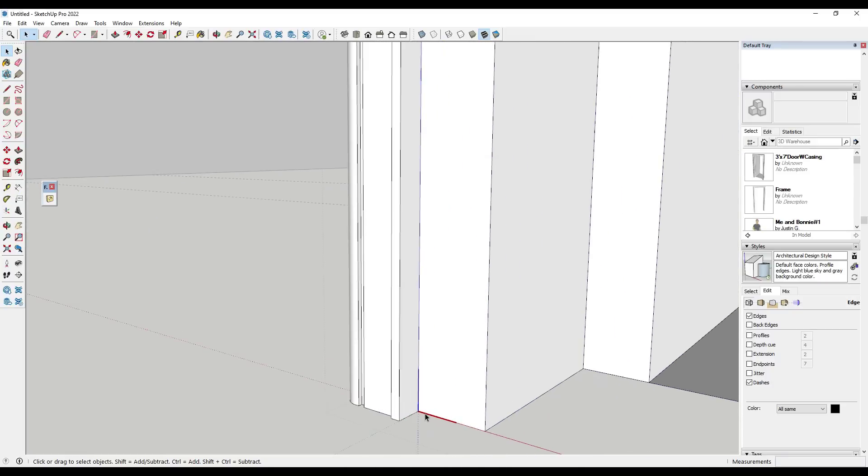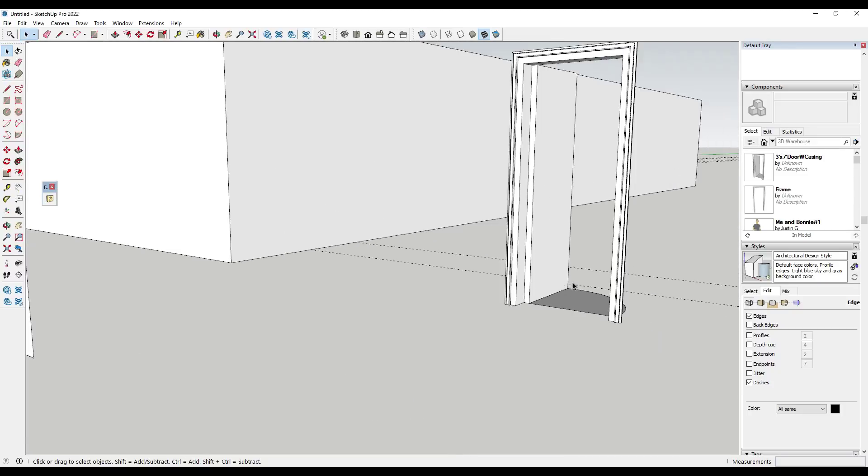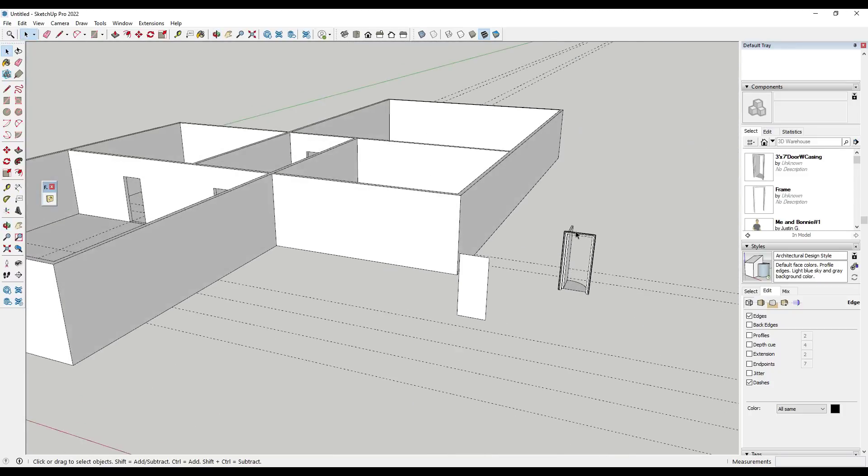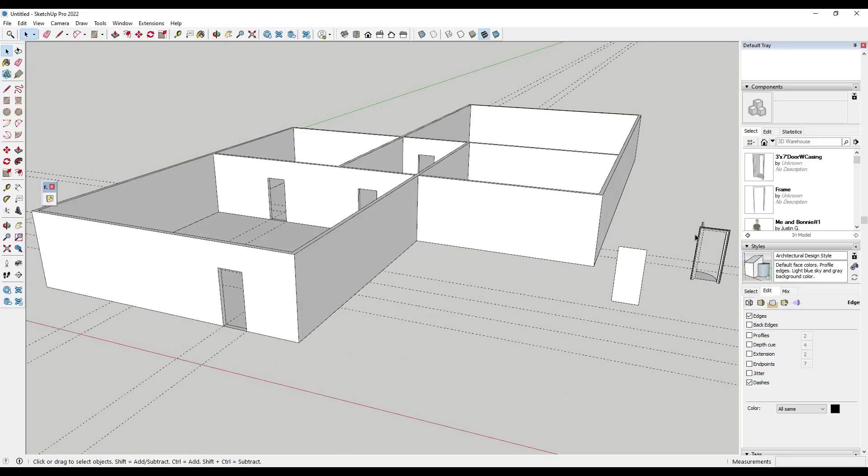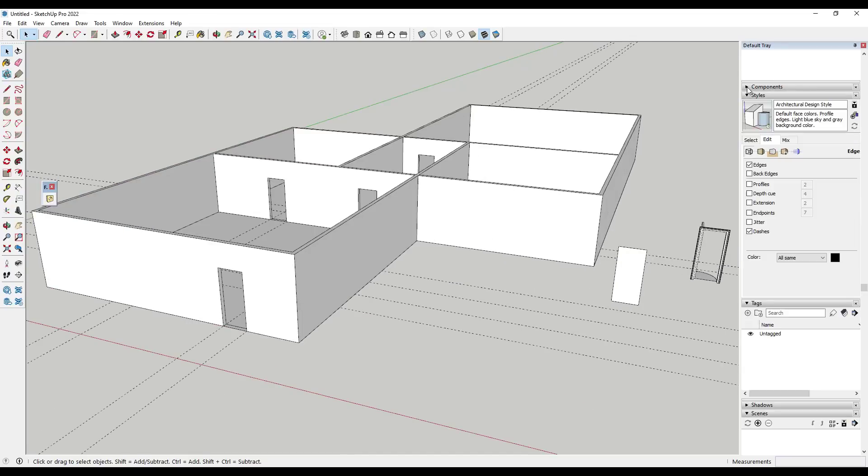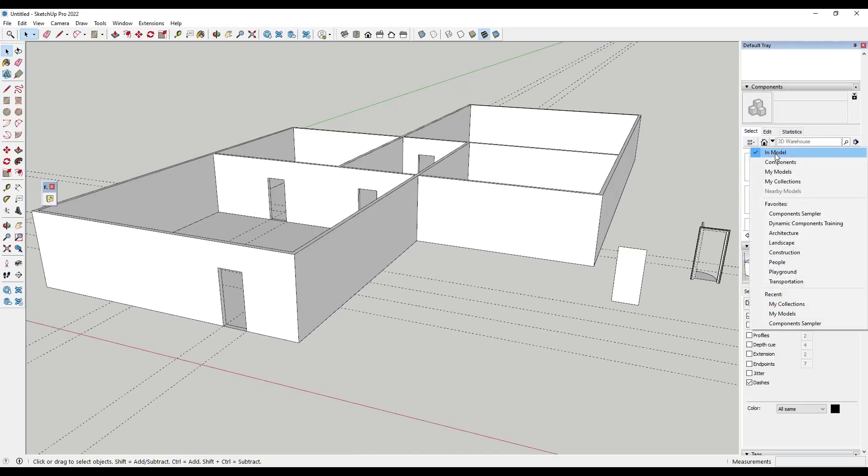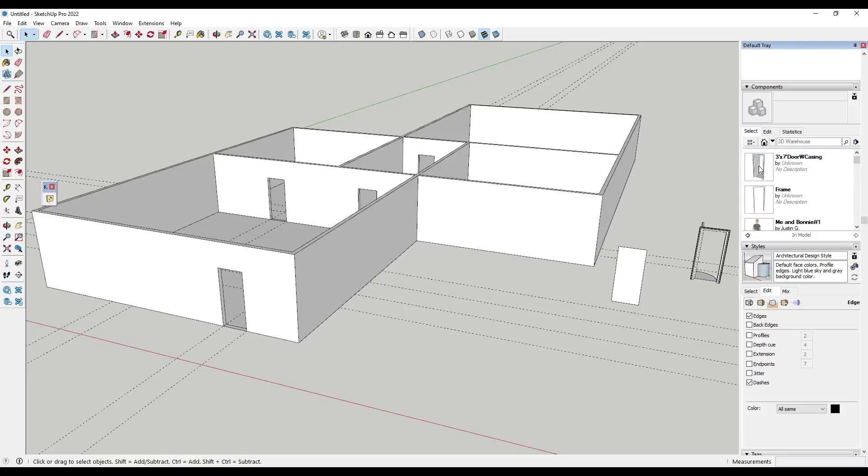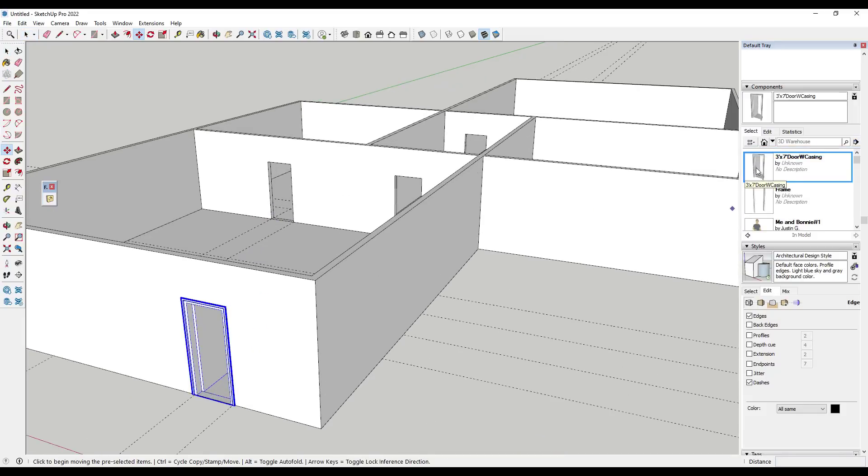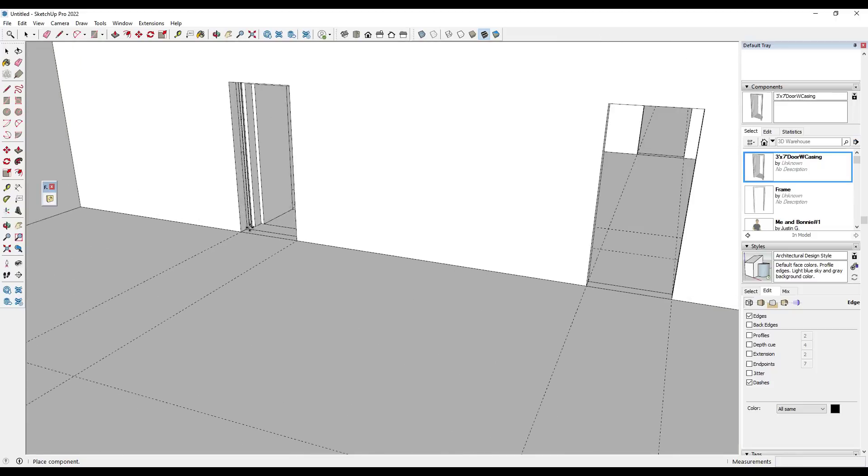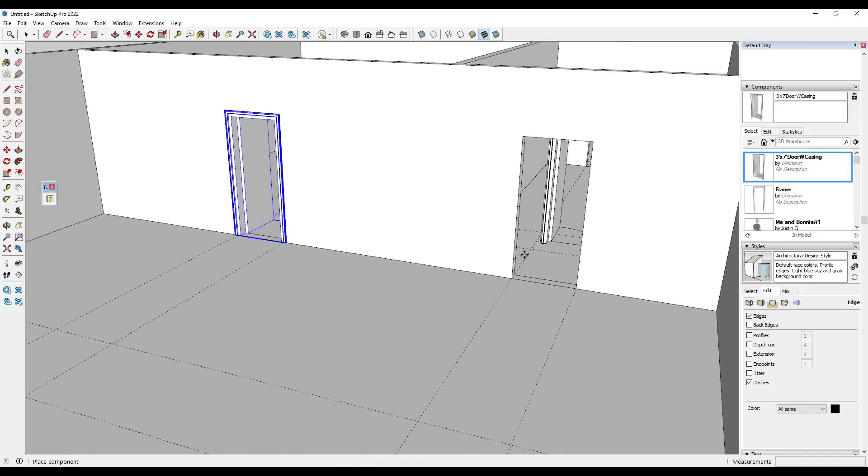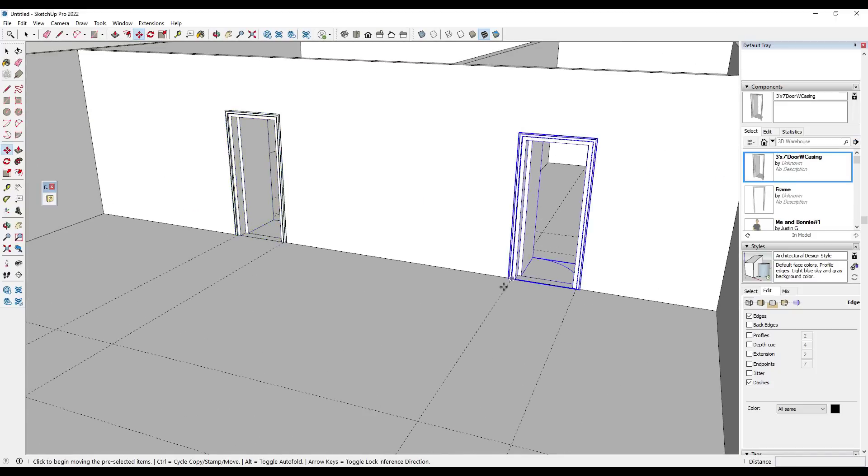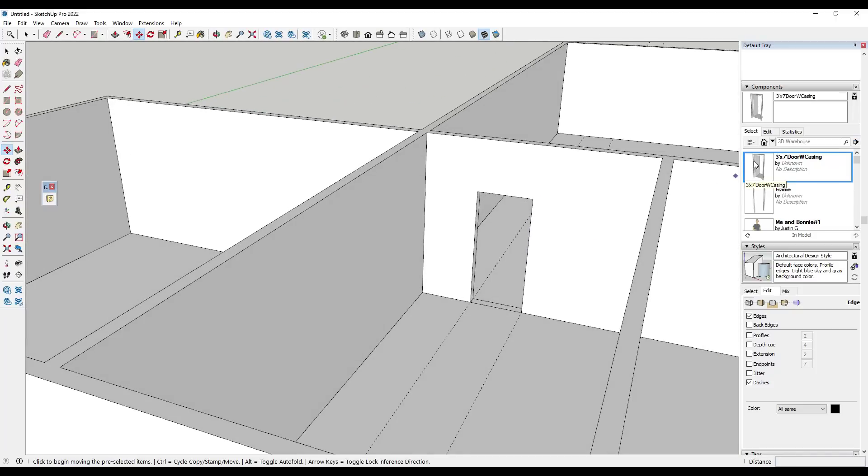So what I would do is I would double click in here, make sure that my model axes are set to this point, or my component axes are set to this point. Well then you could go find your door casing, which because it exists inside of our model, we could go find it inside the components section of our tray. Use the in model section, then we can just click on it to place it. Notice how what that's going to do is that's going to allow me to quickly place doors that inference to these snap points right here.